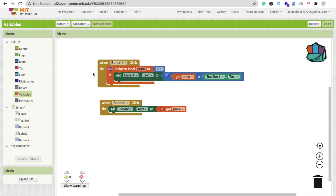So that's the main difference between local variable and global variable. Let me know if you have any doubt and I will definitely clear it. Please subscribe to my channel, like this video, share this video. Have a nice day, be safe, bye bye.